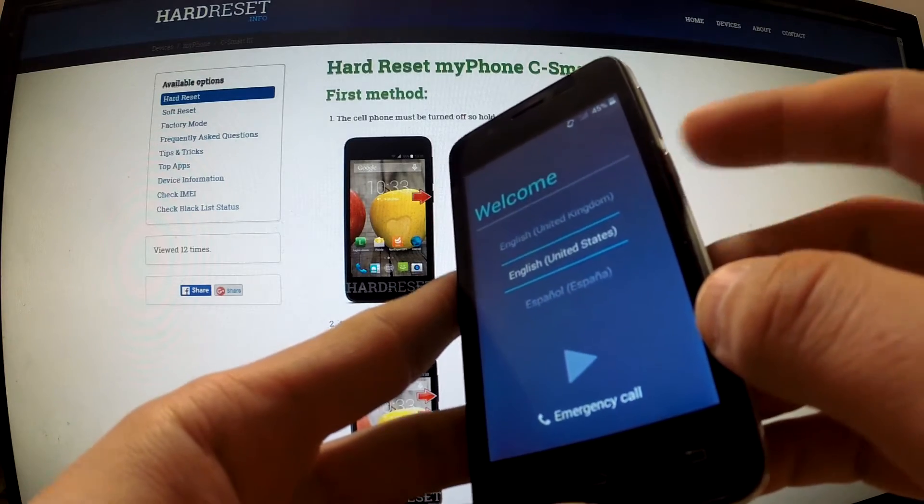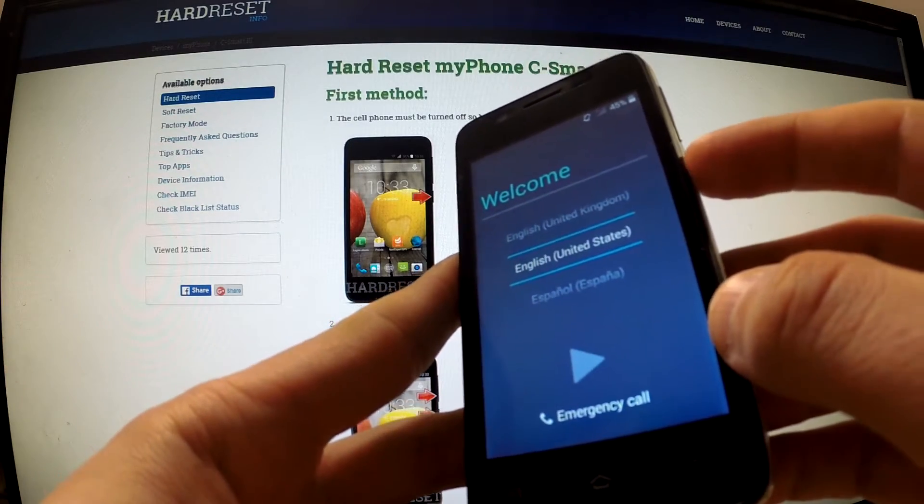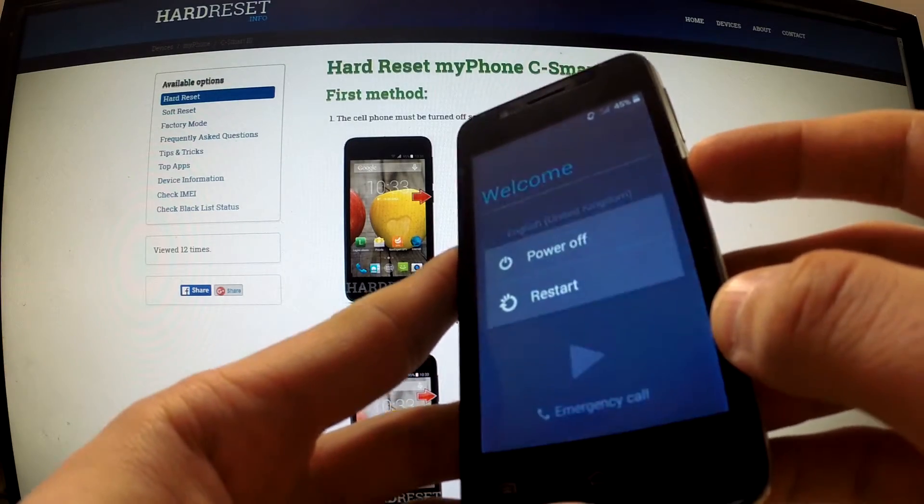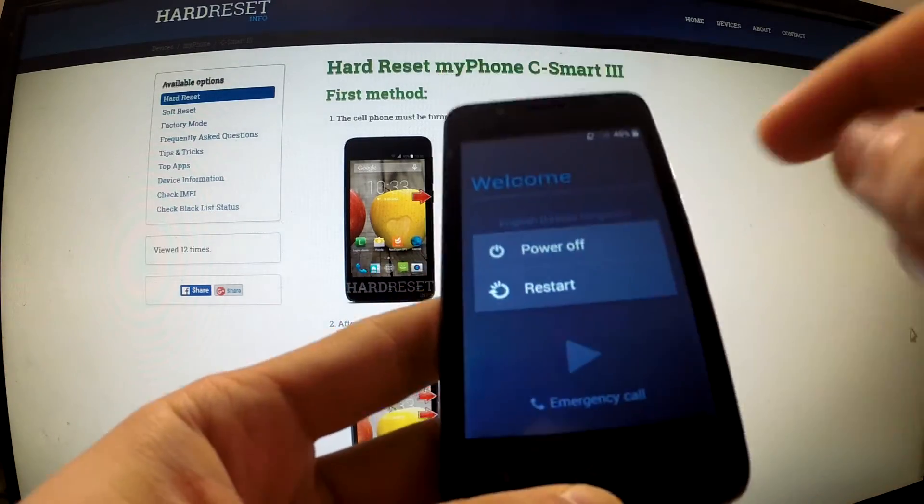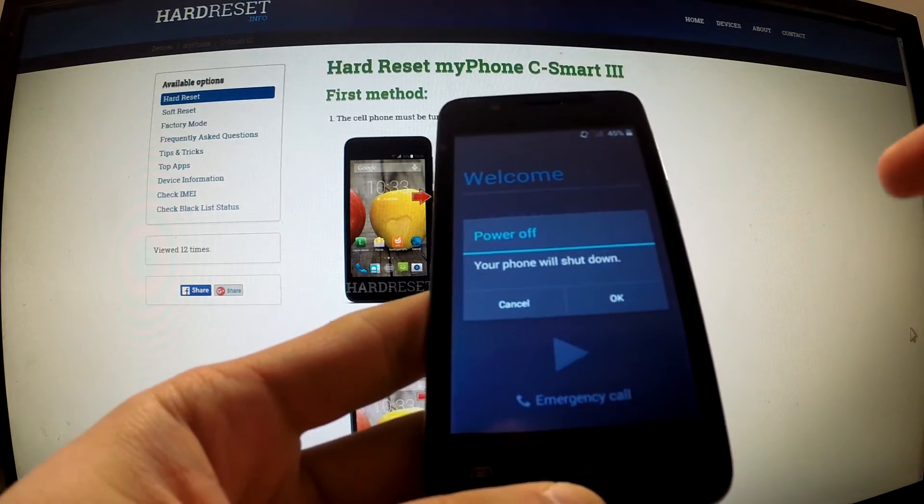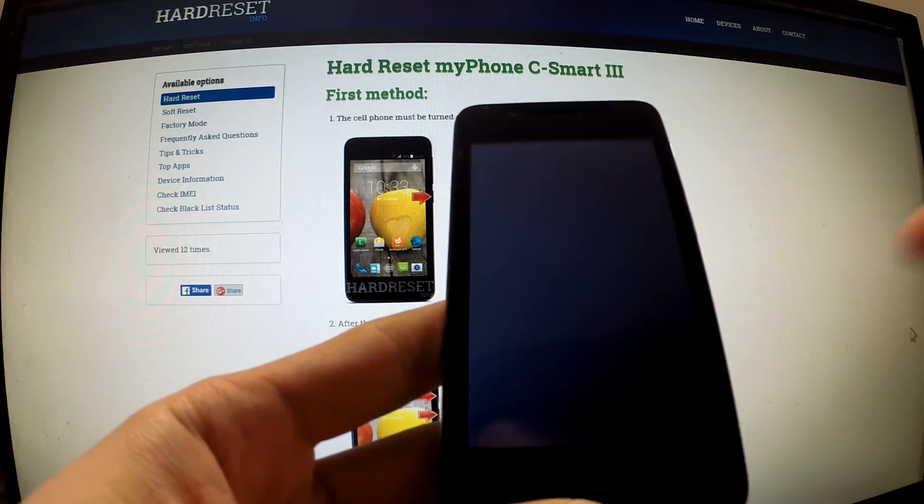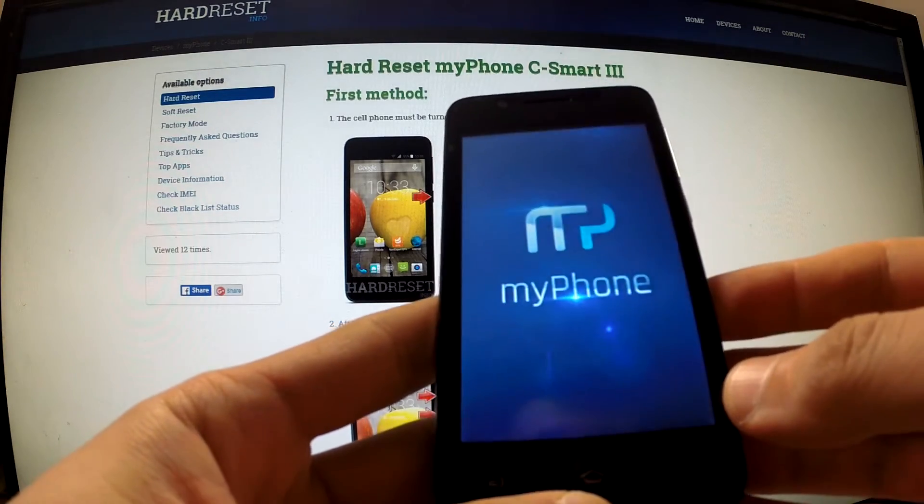First of all, turn off your device by holding the power button, then tap power off and tap OK in order to confirm the whole operation.